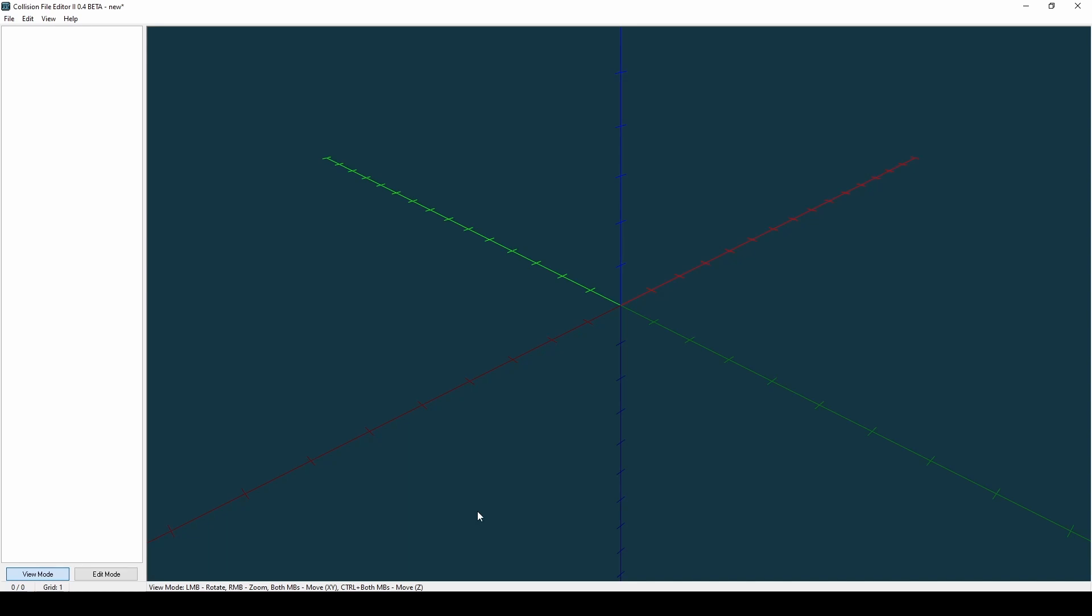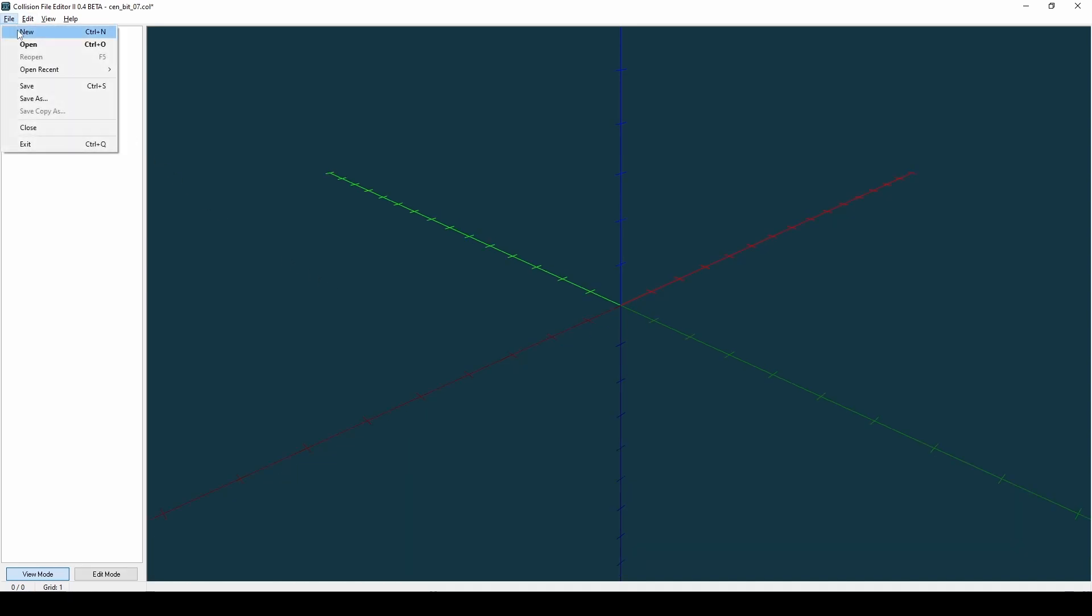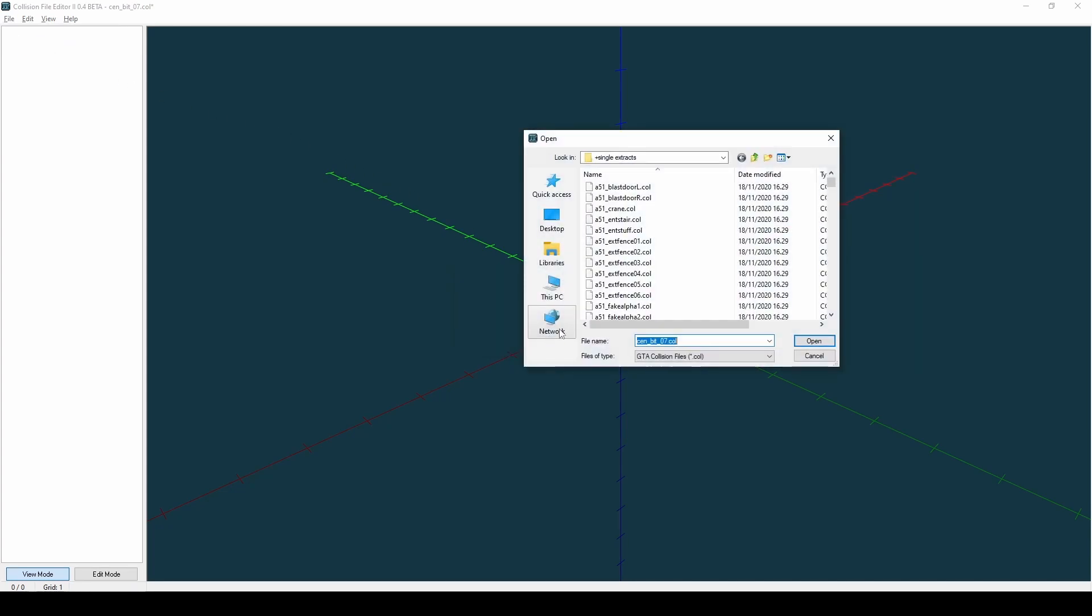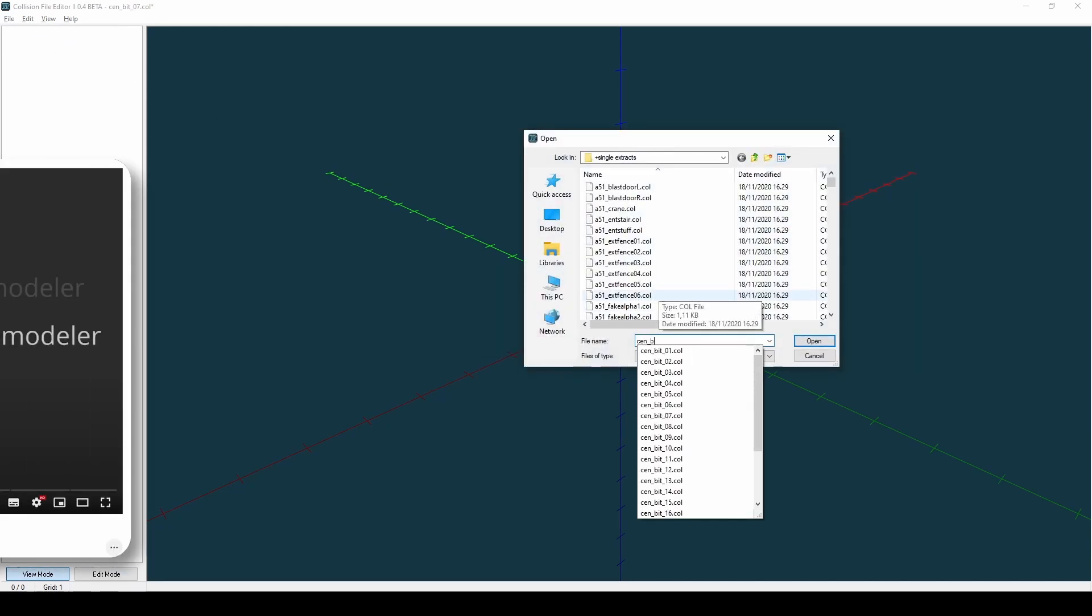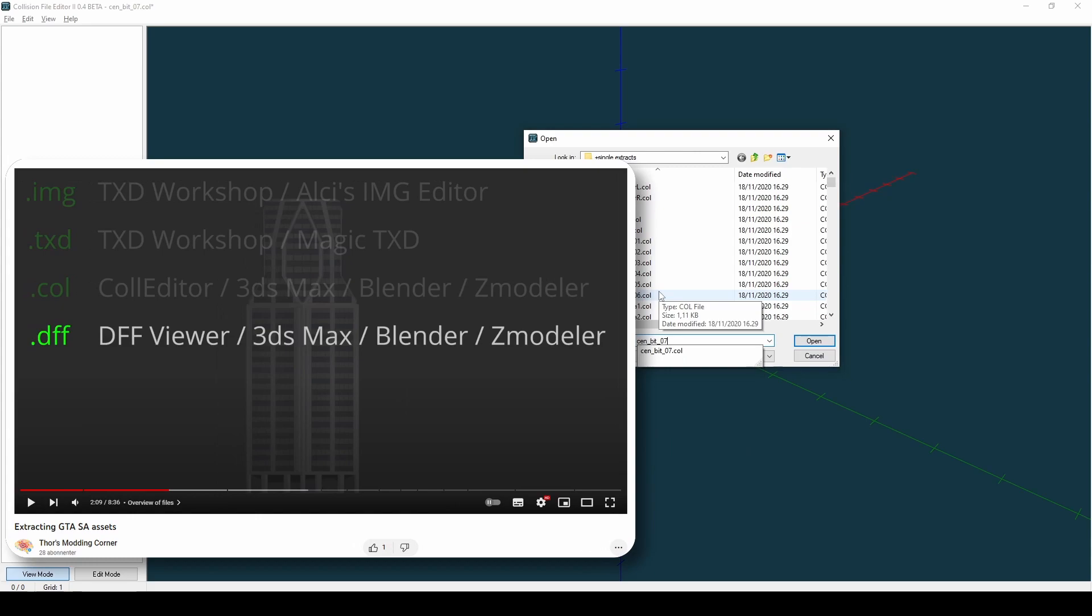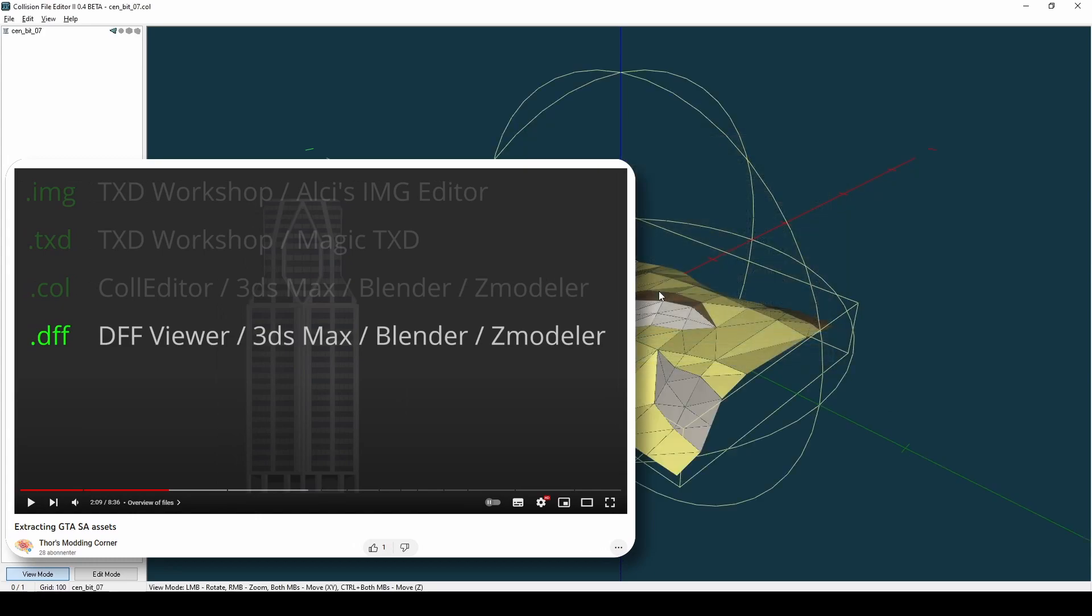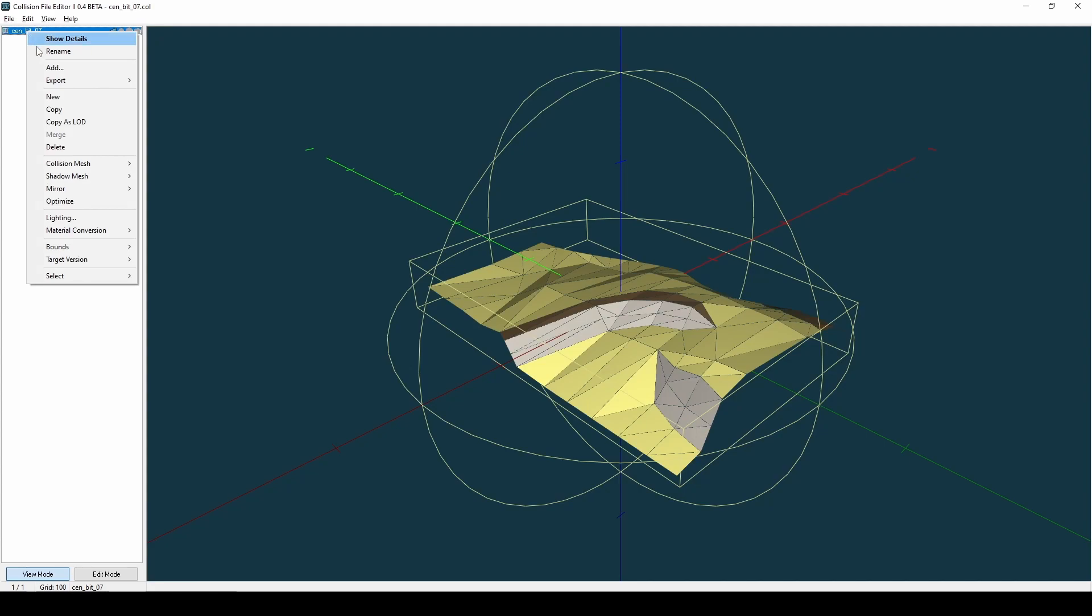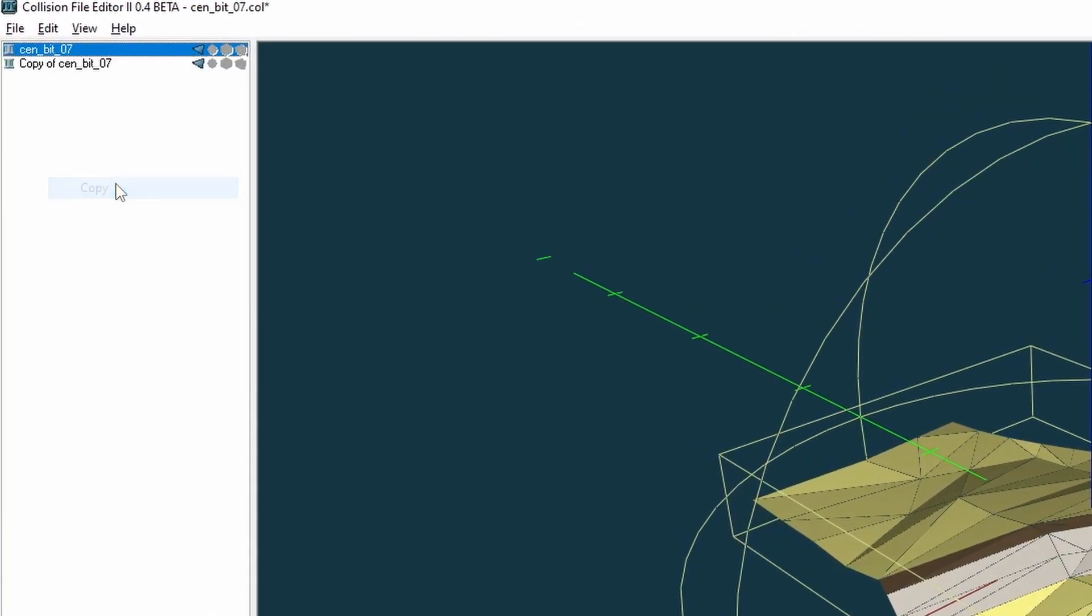In the File menu you have your standard options to create new, open, or save files. Let's open the single collision file named sen_bit_07 that we extracted in one of the previous videos. It is important to note that this tool has no undo or redo options.